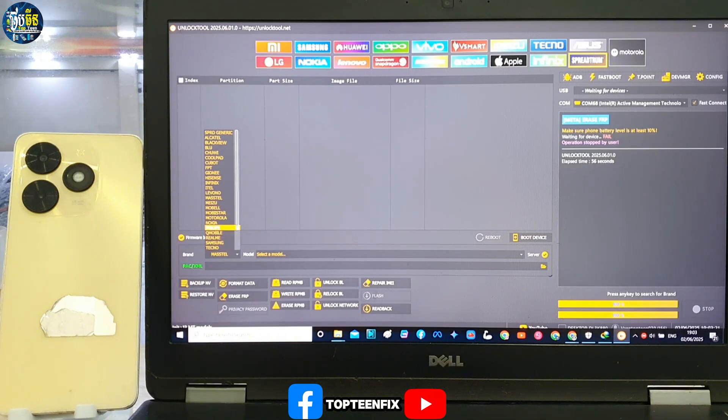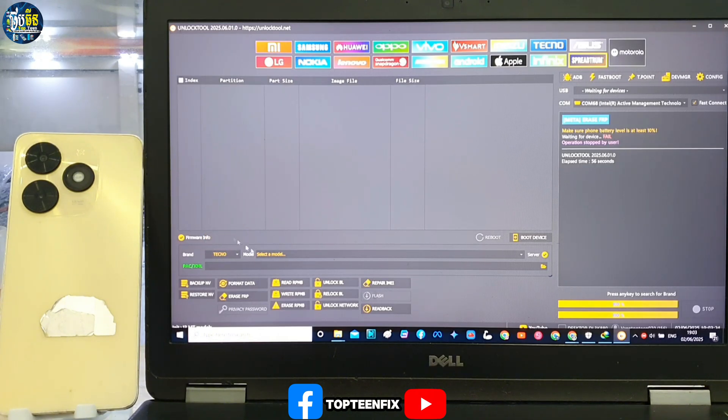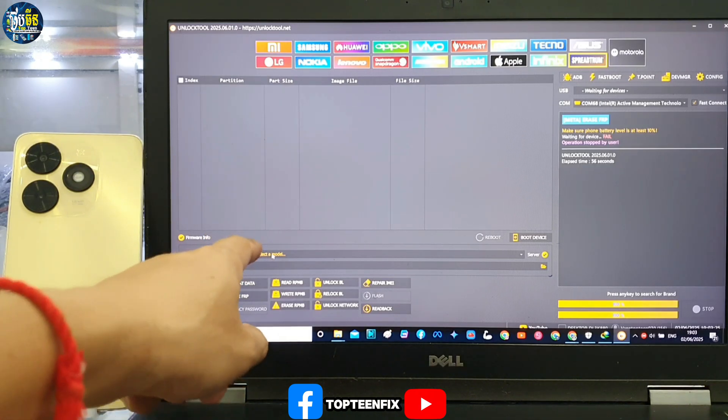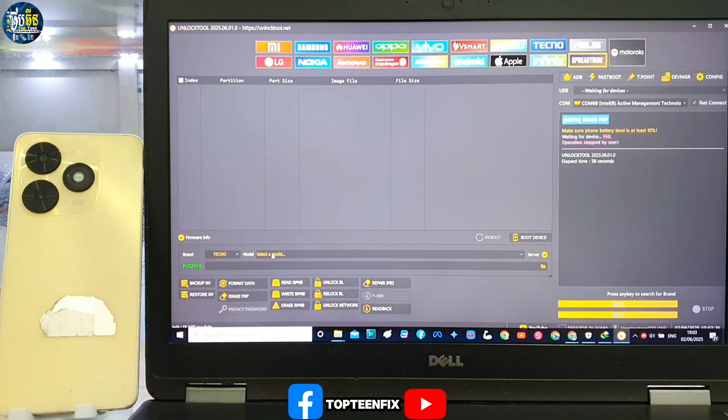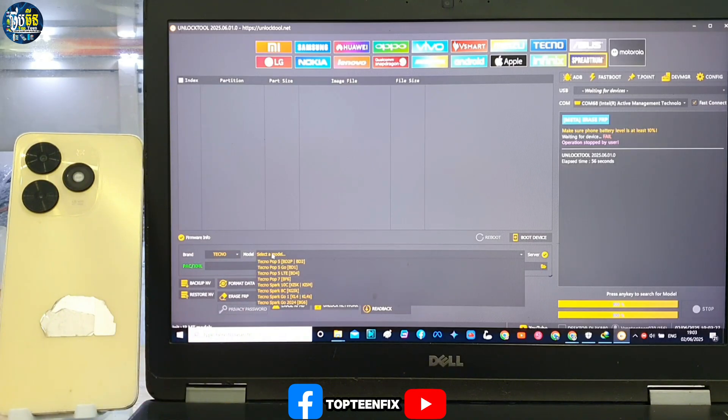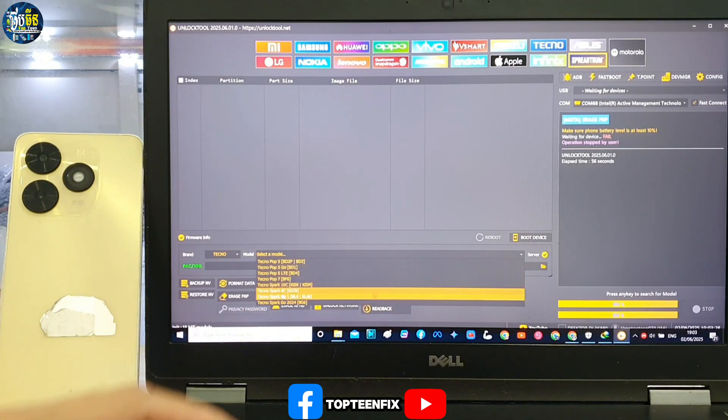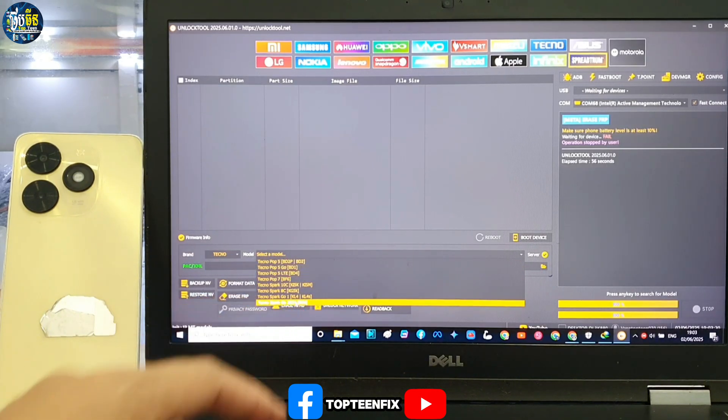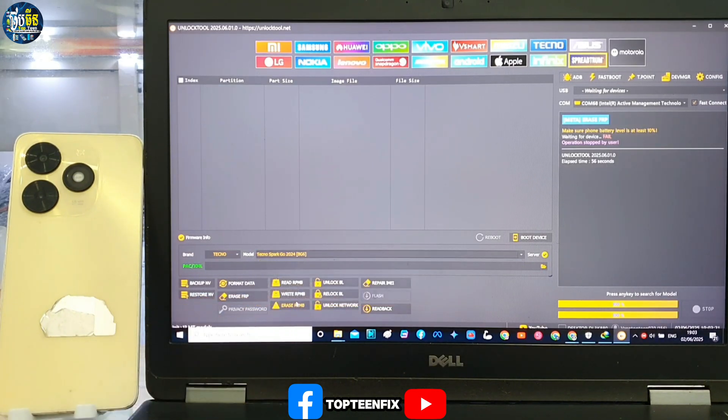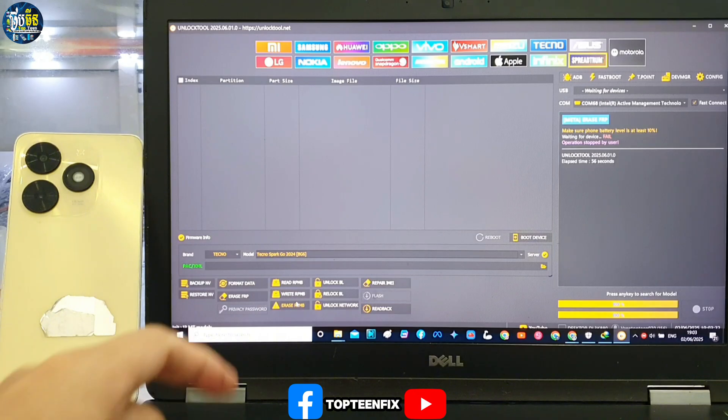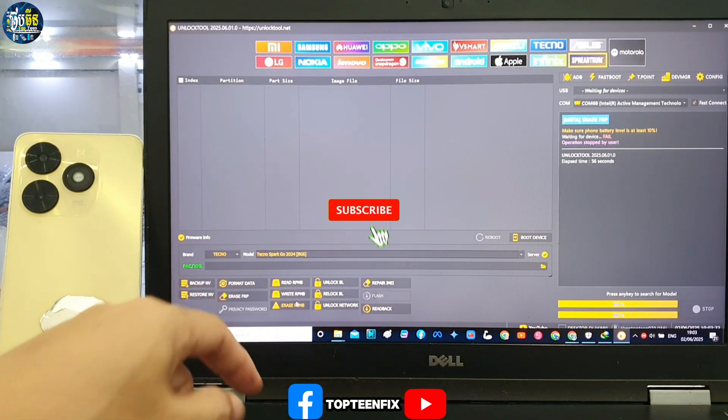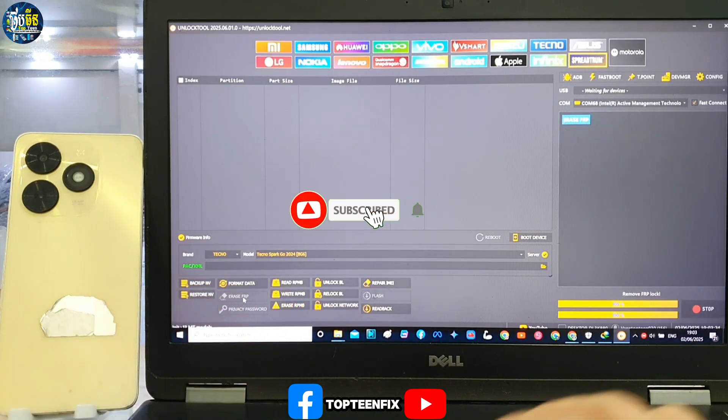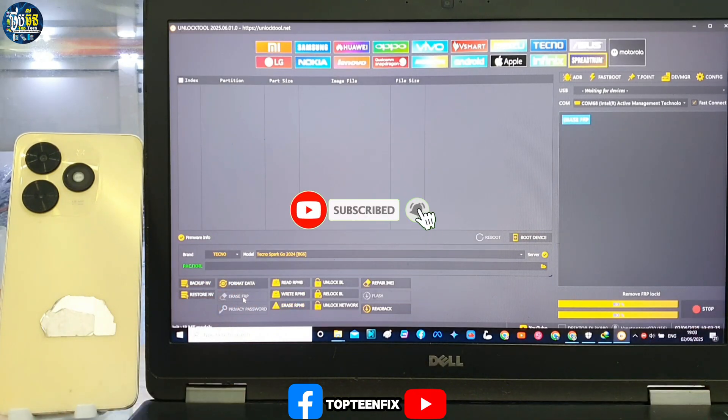Okay, right here, down here. Select on Tecno, then select on the model and choose Tecno Sparkle 2024. Then we have to select on erase FRP.